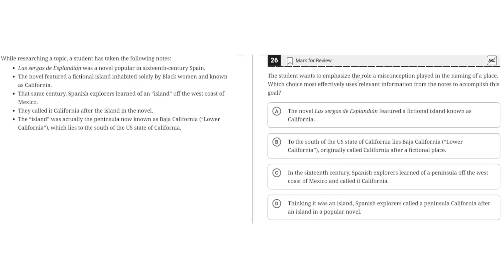The student once emphasized the role a misconception played in the naming of the place. Which choice most effectively uses relevant information from the notes to accomplish this goal? While researching a topic, a student has taken the following notes.